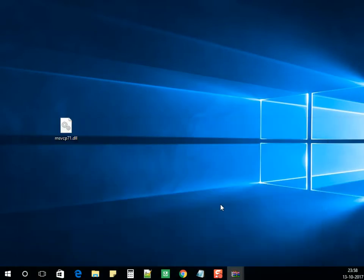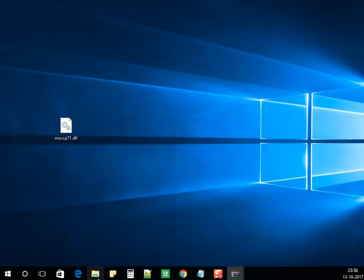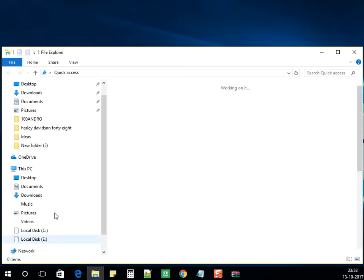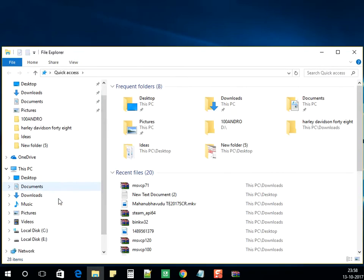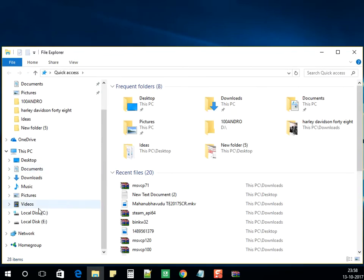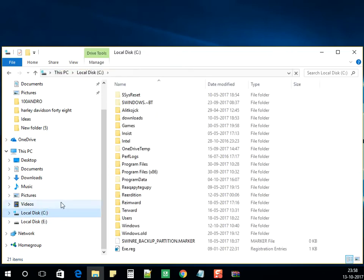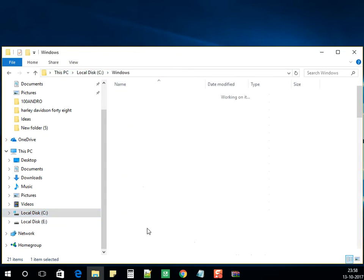That is the file. Now click on File Explorer, the yellow folder on the bottom. If you're using Windows 7, click on start then computer. Basically we need to go into C drive. You can see C drive. Under C, go into Windows folder.